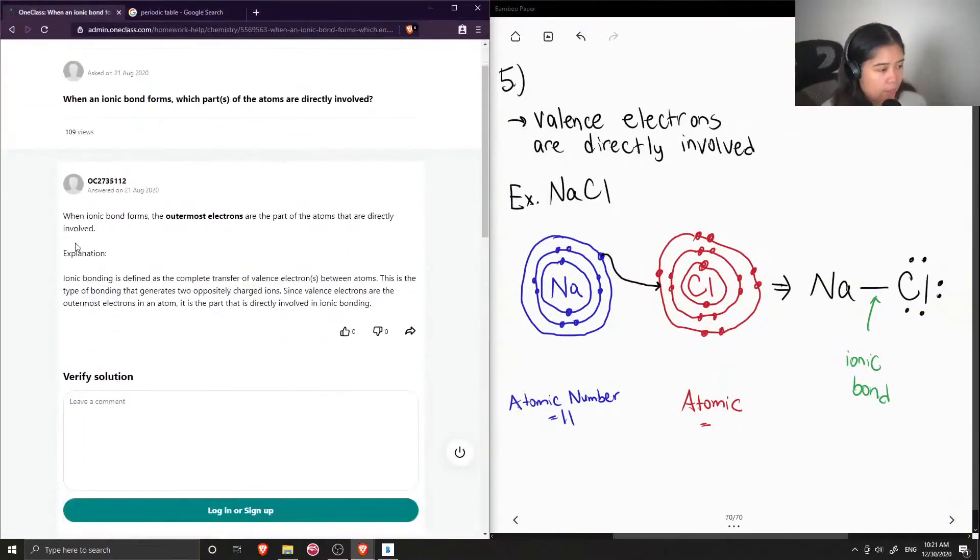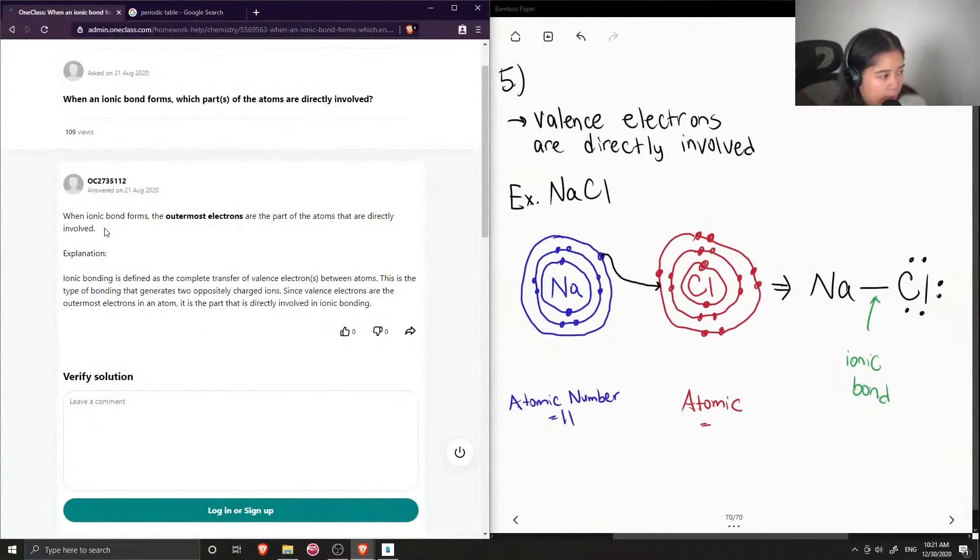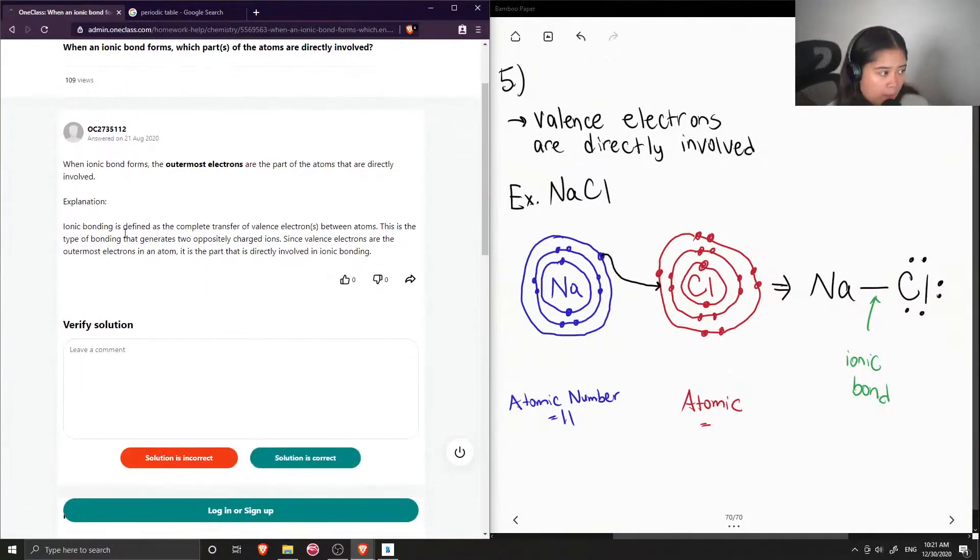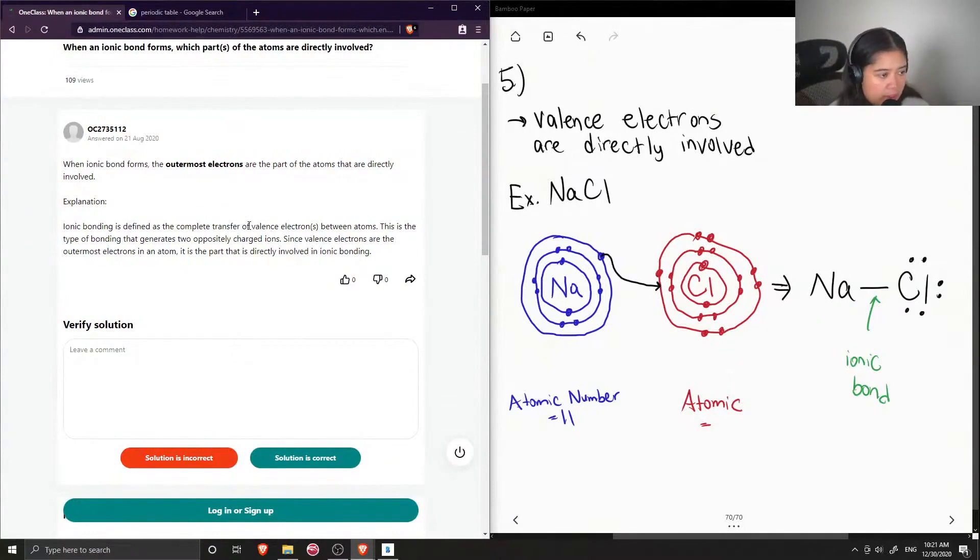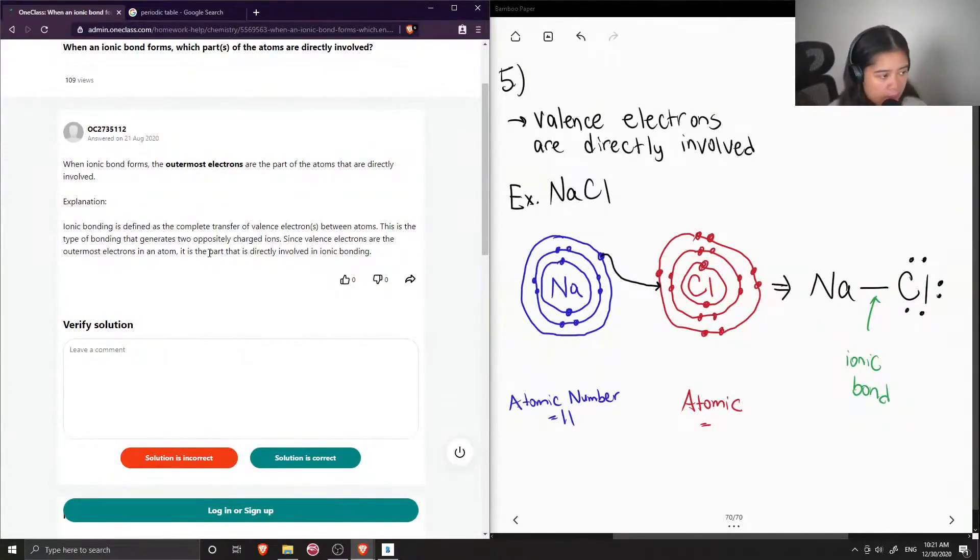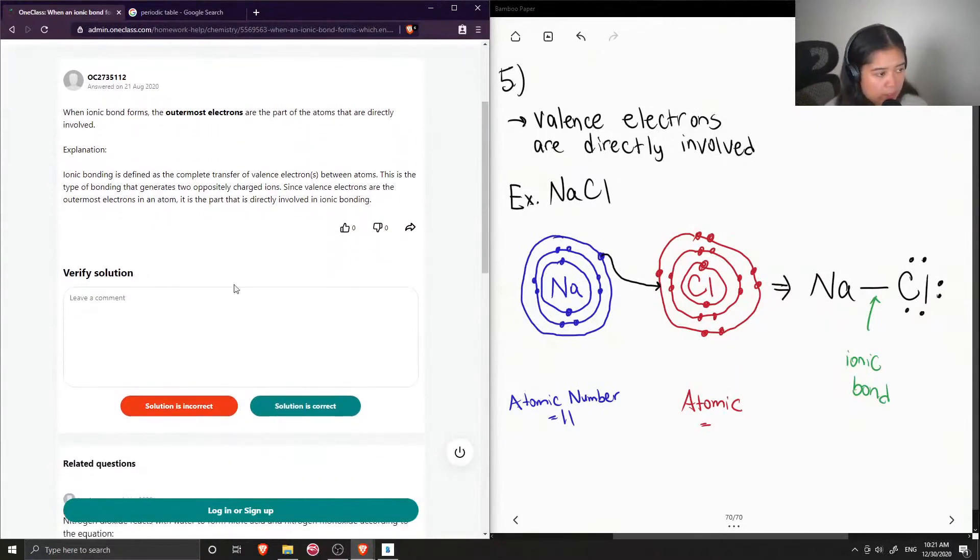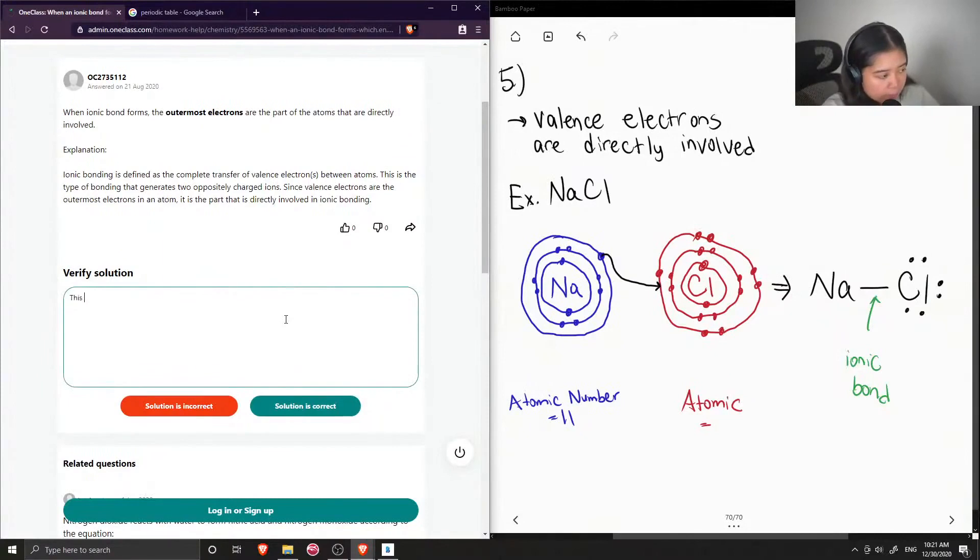So the tutor said that when ionic bonds form, the outermost electrons are the part of the atoms that are directly involved. Ionic bonding is defined as the complete transfer of valence electrons between atoms. This is the type of bonding that generates two oppositely charged ions. Since valence electrons are the outermost electrons in an atom, it is the part that is directly involved in ionic bonding. Yep, so this solution is correct.